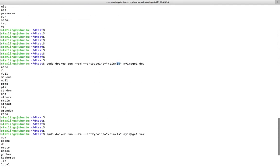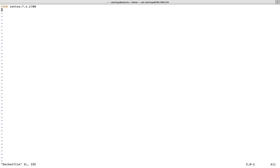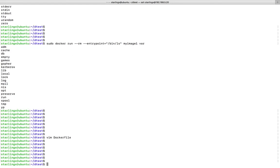Whatever you give after the image name will be passed as an option to the ls command. We can move this part into the Dockerfile. I am going to open the Dockerfile and add one more line: `ENTRYPOINT /bin/ls`. Let me save this file and create another image, `my-image-2`, using that Dockerfile.